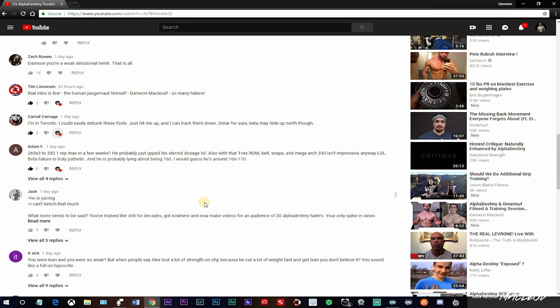So he couldn't even hang with the big boys, so he lightened it by 10 pounds, right? Yet he shows up and he's putting on 220 for a single, then waiting a few minutes, I don't know how long it took between those reps, and then he hit up 230 for another single. Naturally, that's the question here. Naturally.